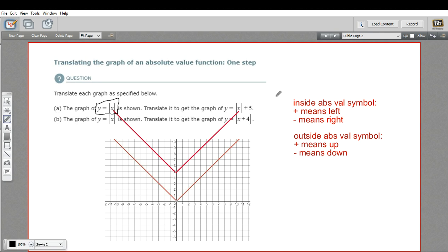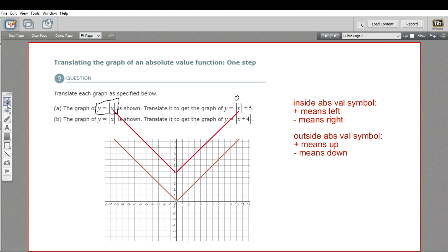Let's plug in 0 for x. If we do that, y would be 0 plus 5, so y would equal 5. And there we are, right there at 0, 5. It's good to check a point after you've done your translation just to see you haven't made a mistake.